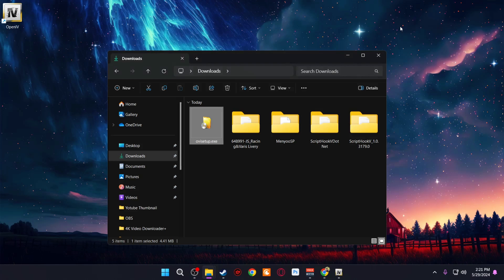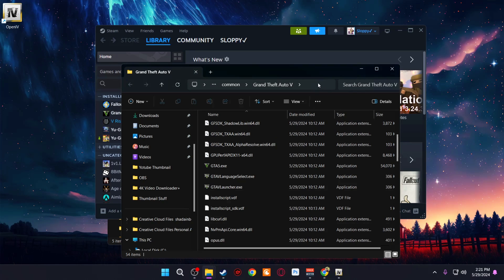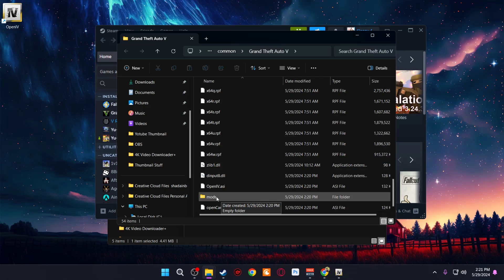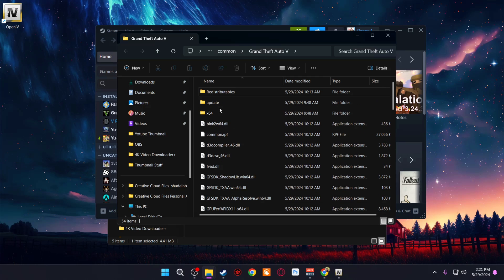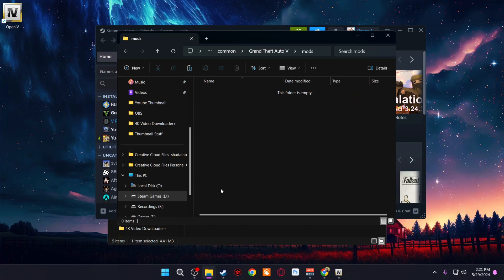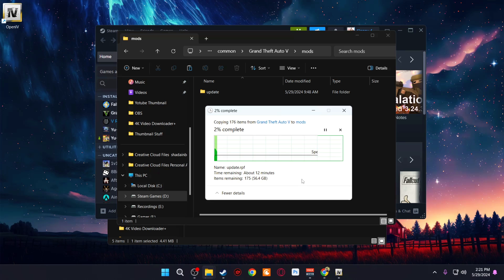Now go back to your GTA 5 folder — right-click GTA 5 in Steam, Manage, Browse Local Files. You'll see the Mods folder that was just created by OpenIV. What you need to do is copy the Update folder from the main game directory and paste it inside the Mods folder. We do this so that if a mod makes the game unplayable, we can simply delete the Mods folder and play GTA 5 normally. Wait for this to finish before continuing.